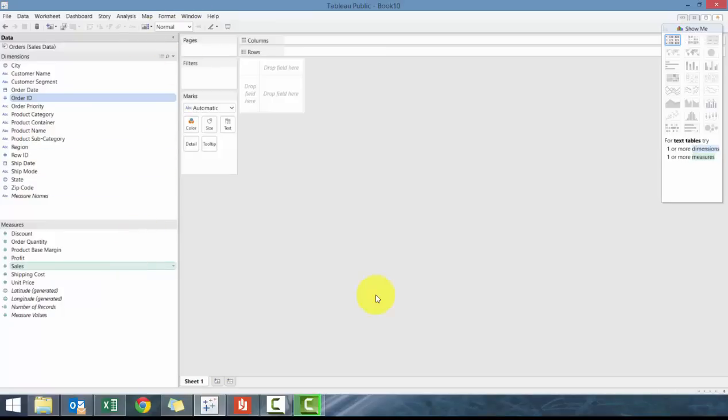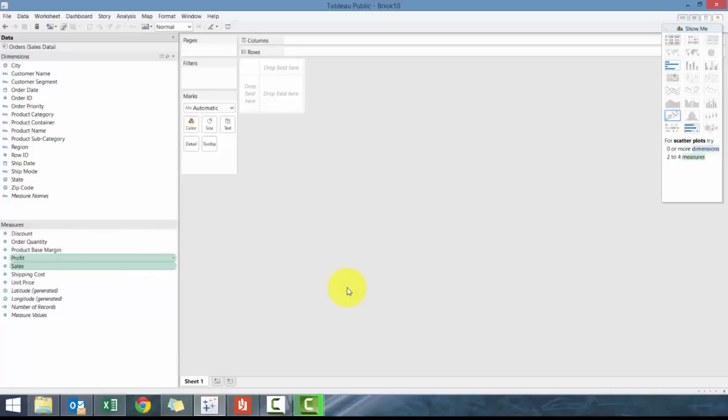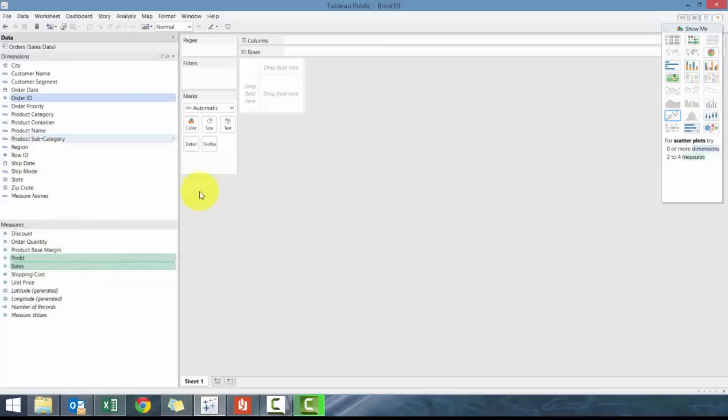So one way of creating a chart is to click on sales. We're going to hold control and click on profit and then click on order ID. So you should have these three items highlighted.